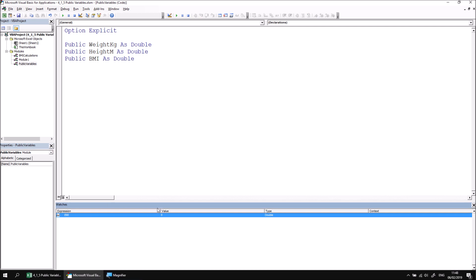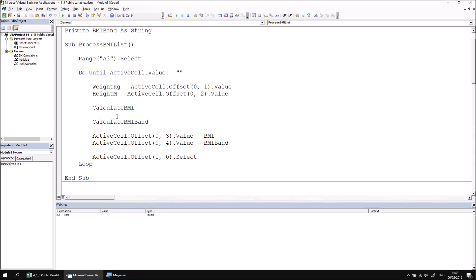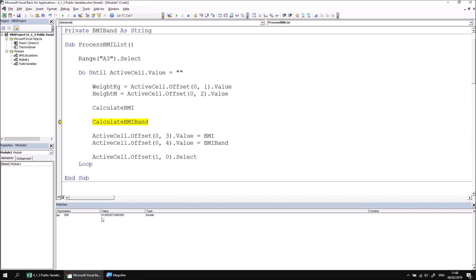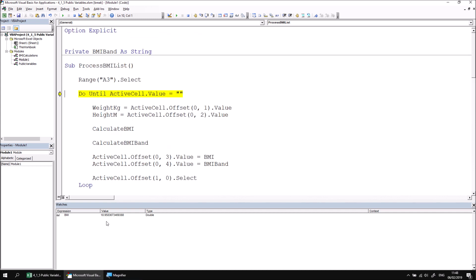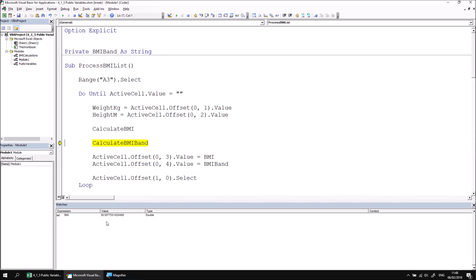And if I were to return to module one and begin stepping through my process BMI list procedure, let me just make it a little easier to see by changing these column widths. And I can then use the F8 key to begin stepping through. And we should find that when we reach the calculate BMI procedure, I can still see the BMI variable in the watch window. I can see its value will change when I calculate a new value. And that that will then be used to calculate the BMI band, et cetera, et cetera. And it will continue to be used and change in the watch window whenever I'm stepping through this subroutine.